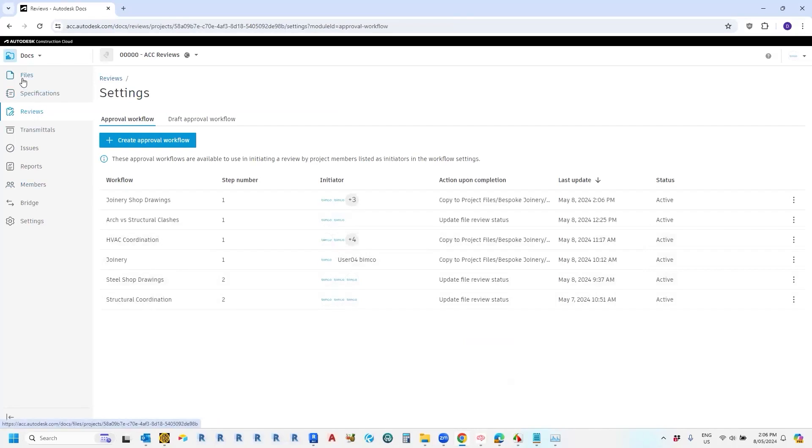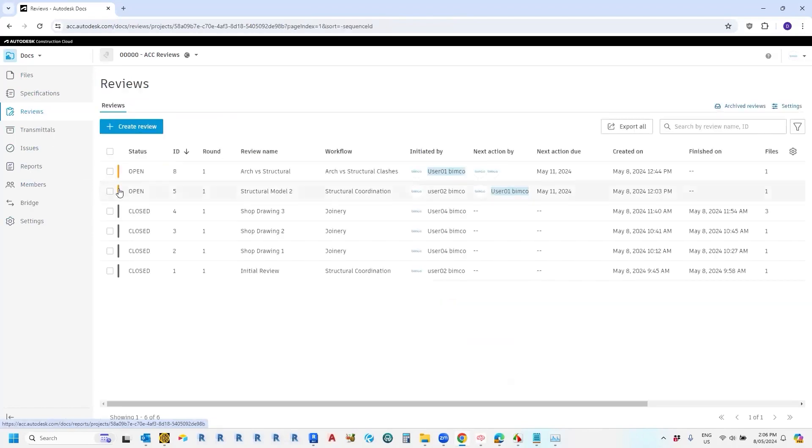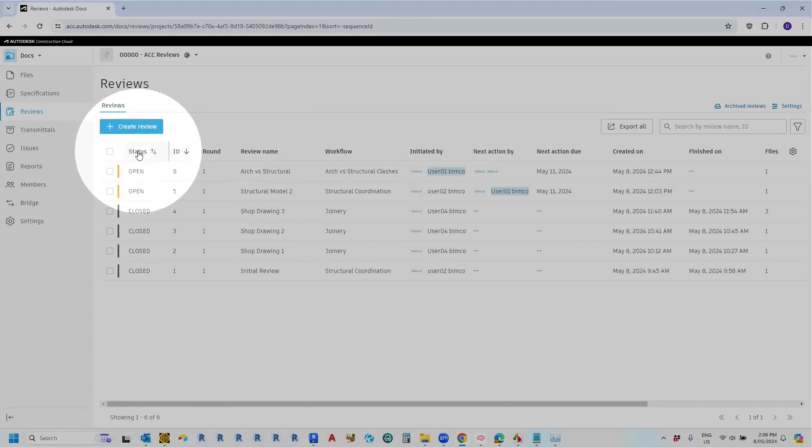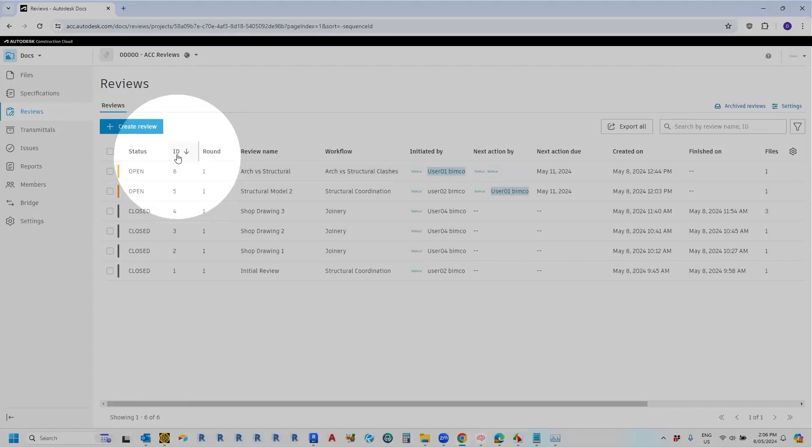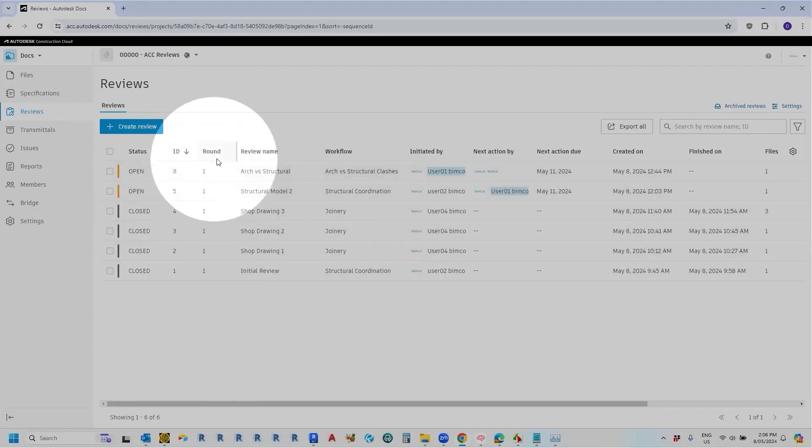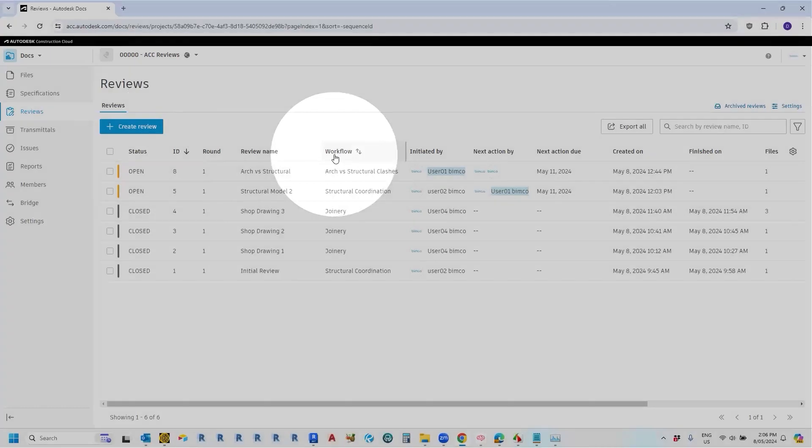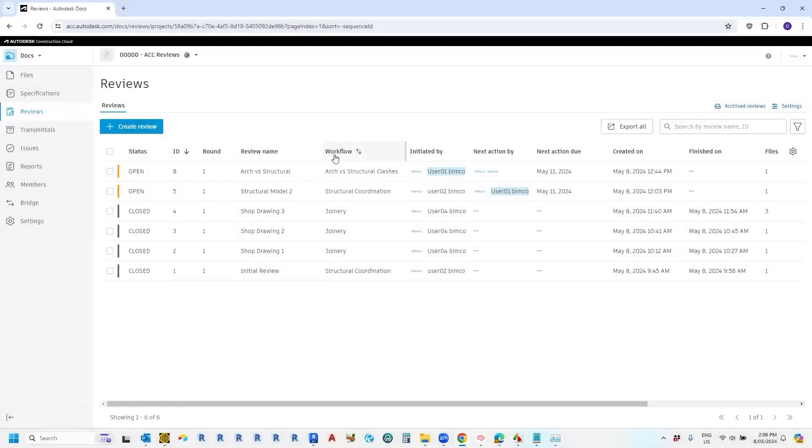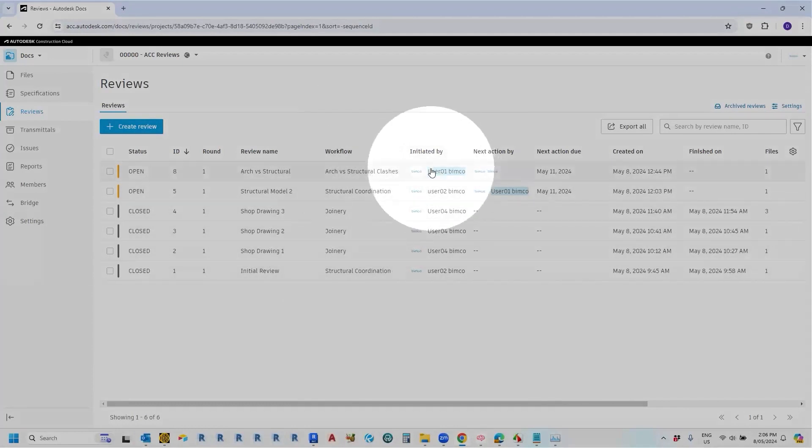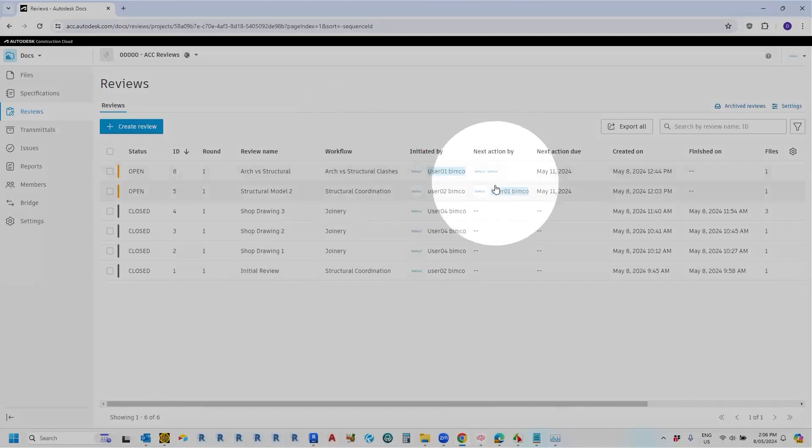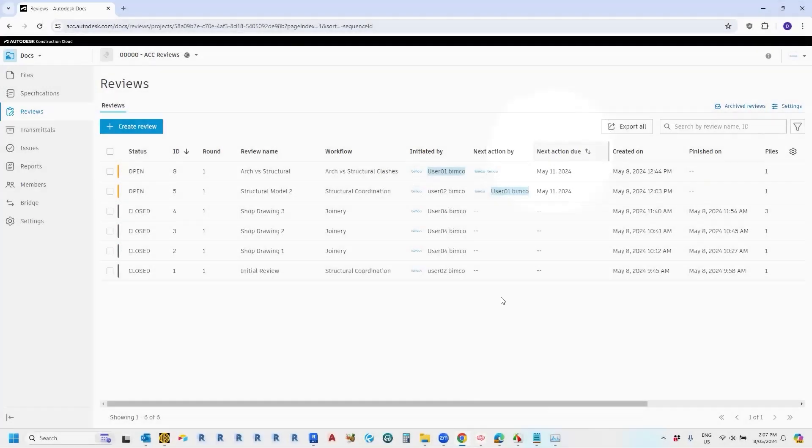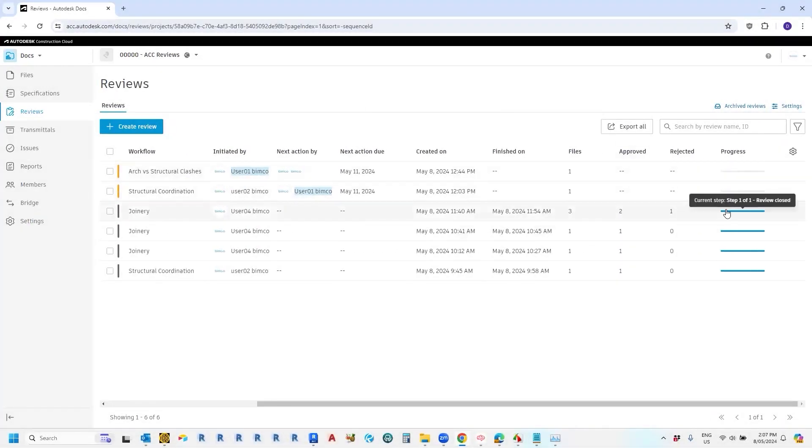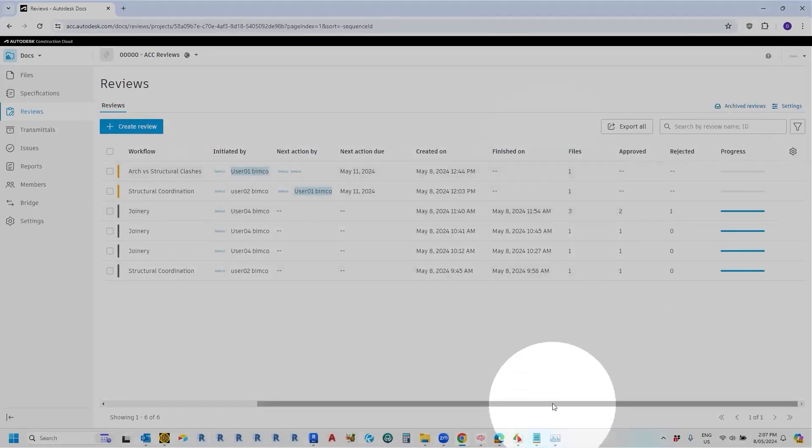Let's now just have a quick look at those attributes that I was talking about. So the attributes are kind of like the metadata of the workflow. And that's what these things are up the top here. So we can see here, we've got a status attribute, whether it's open or closed, an ID, which round the workflows in, what the name of the workflow is, what the workflow actually is, who the workflow's been initiated by, who is responsible for taking the next action, and then when that due date is on, and some other attributes along here, whether it's approved, rejected, and a little progress status bar.